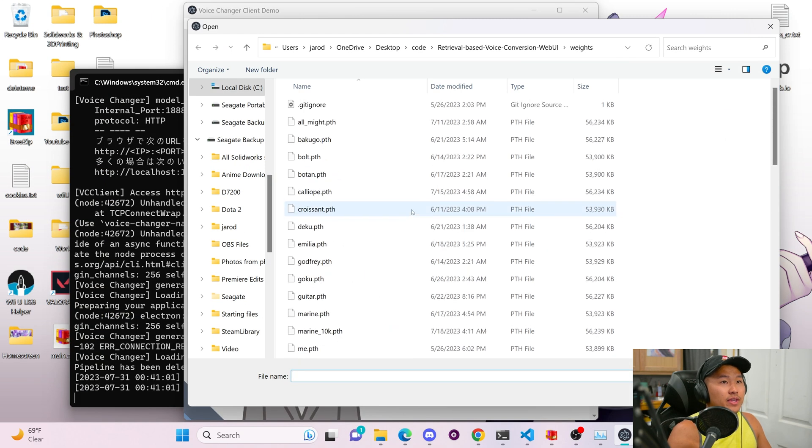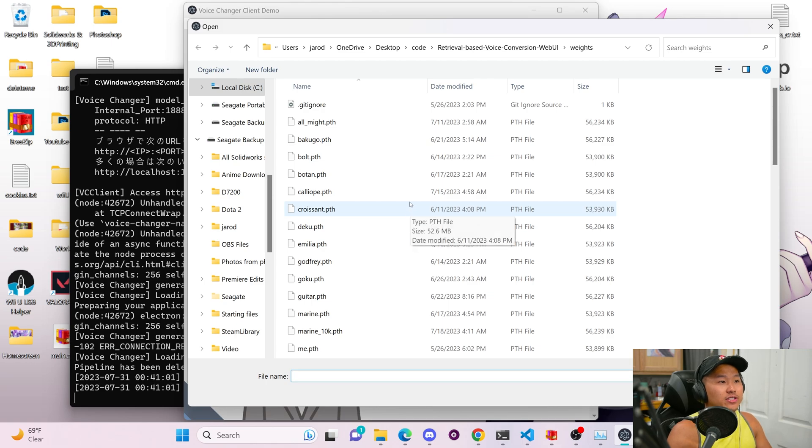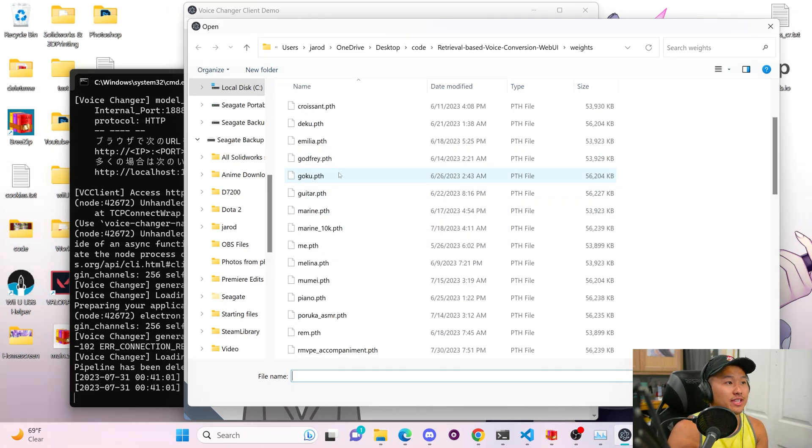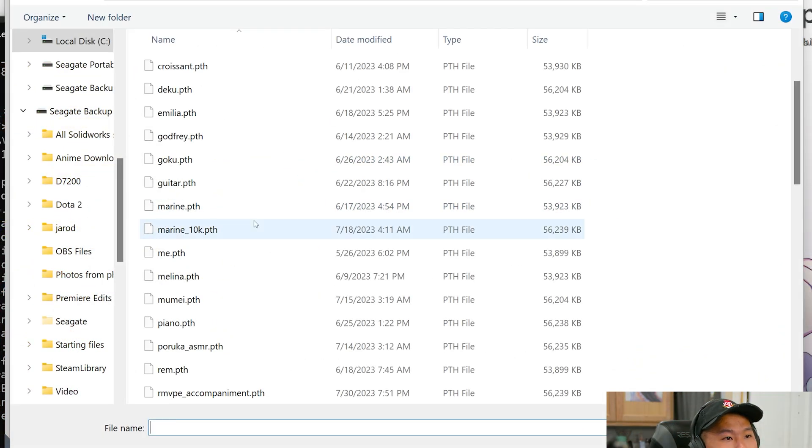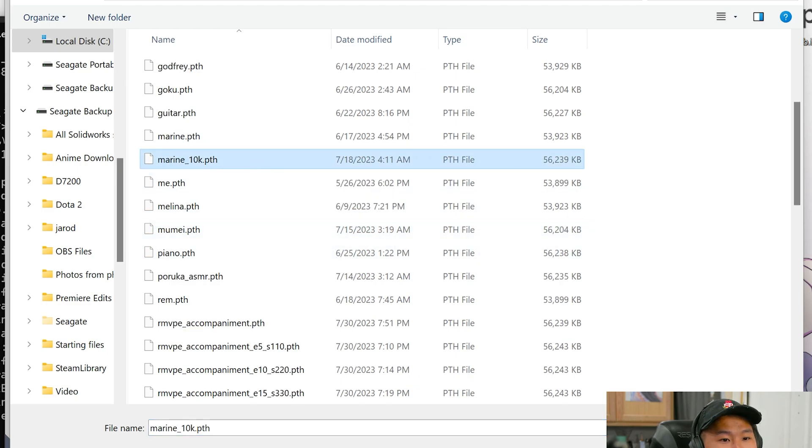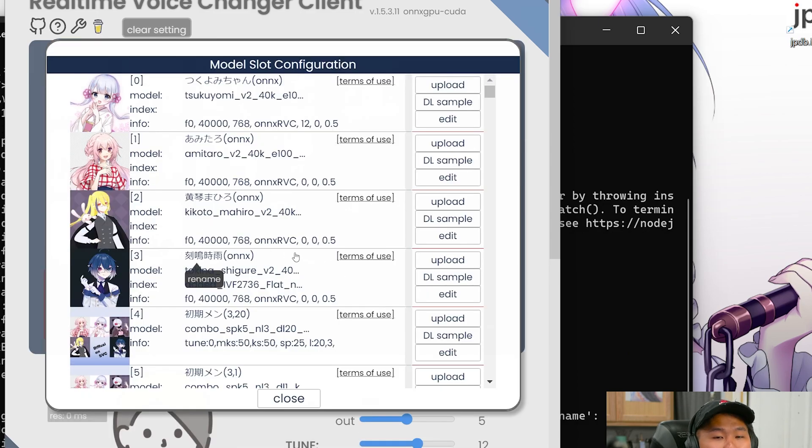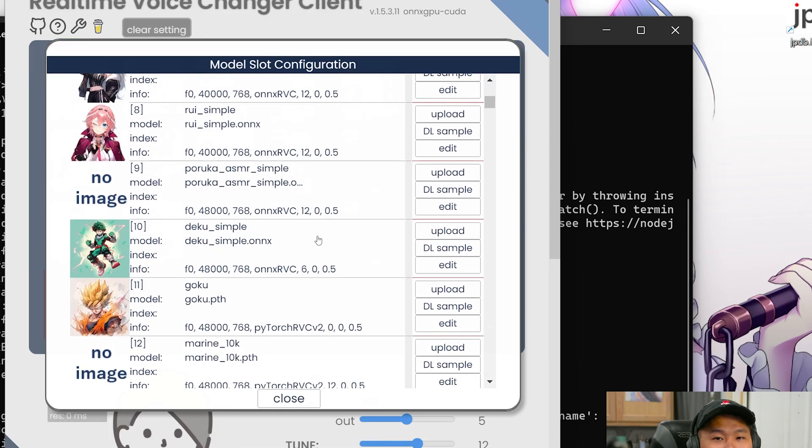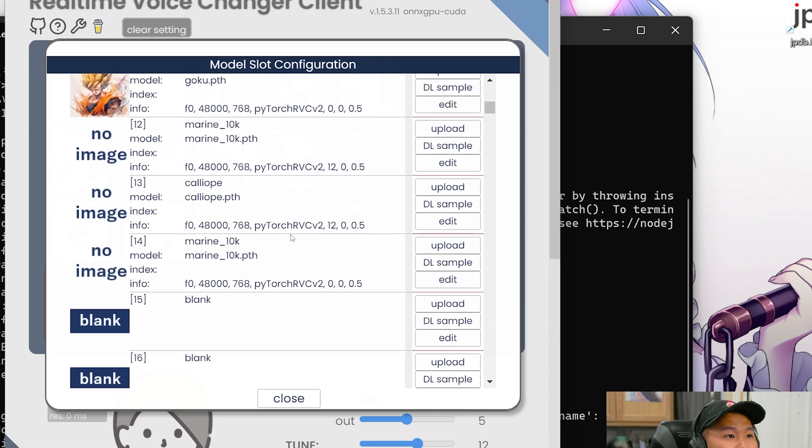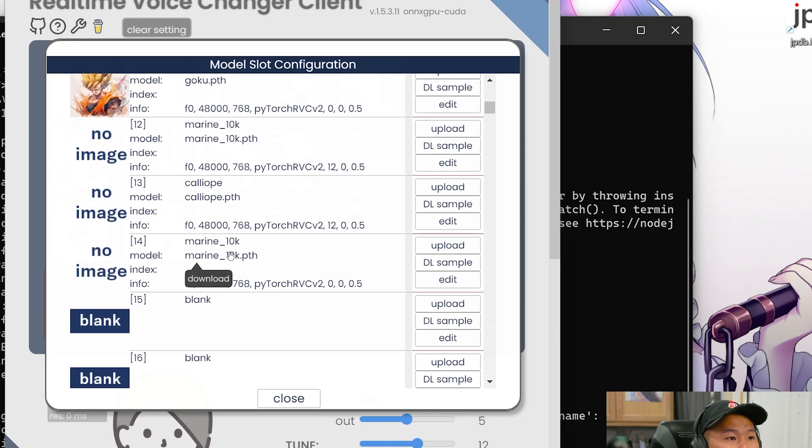And we're going to select a file for model. So you want to go into whatever folder you have all of your models in. And in this case, I'm going to go ahead and select this myreen10k.pth. And then I'm going to go ahead and upload. I'm not going to upload an index, but if you want to include an index, you can. So that is one model here in slot 14.